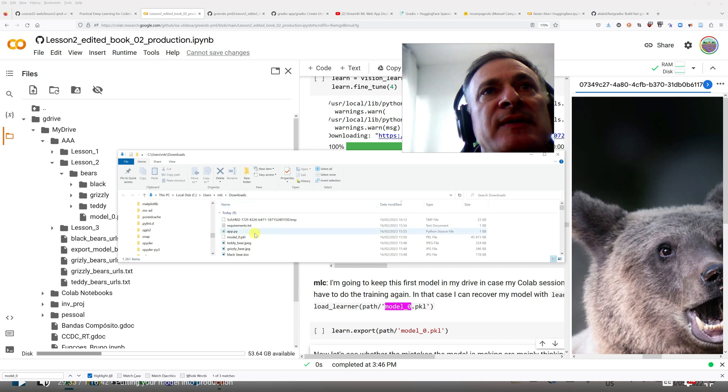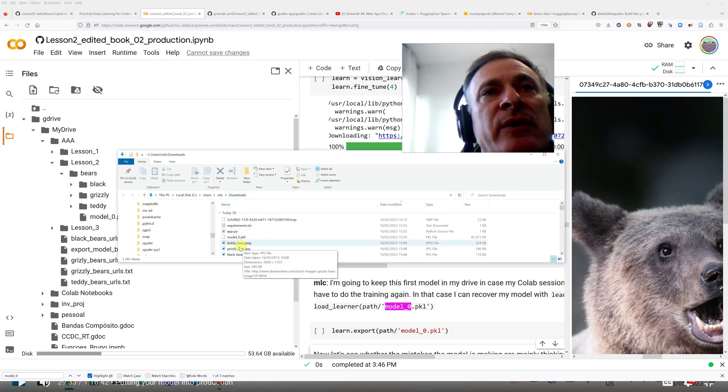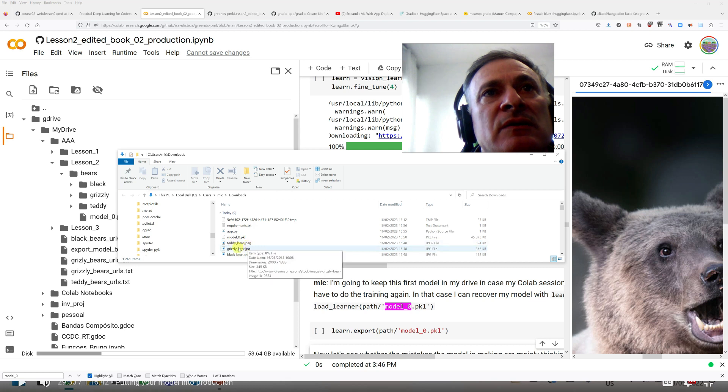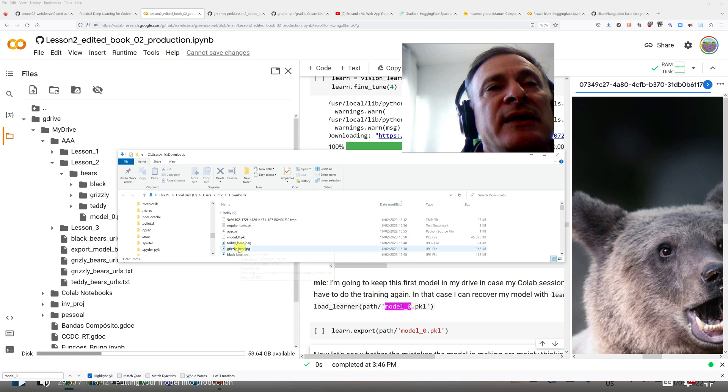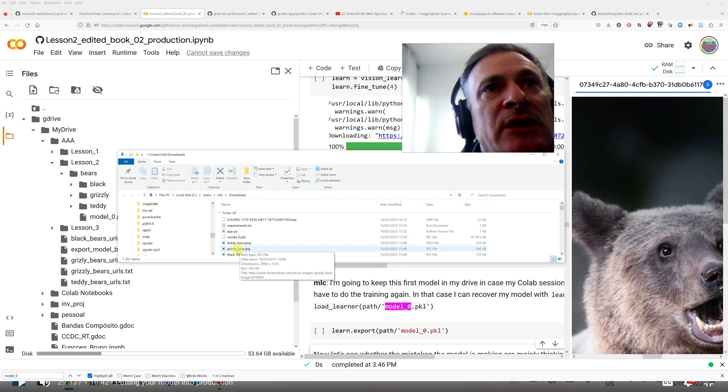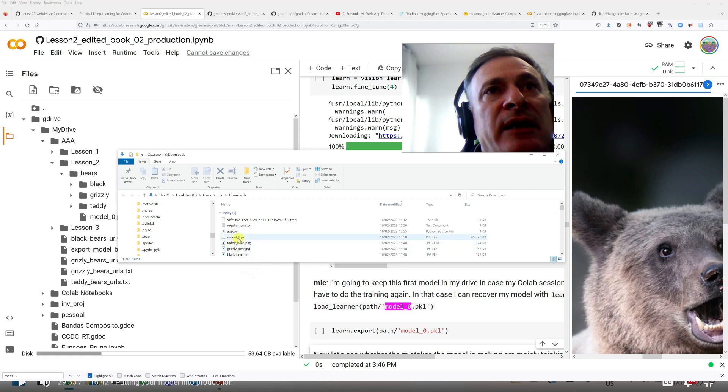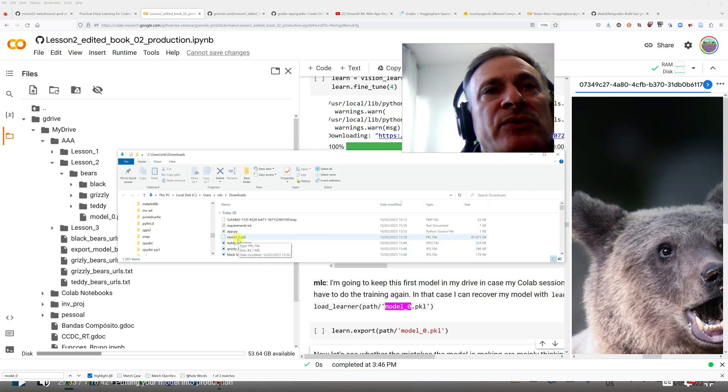So I did that, and then in my download folder on my PC, I got three files, and I renamed them. One's called teddy bear, grizzly bear, and black bear. So now I have one example of each class, and I have my model.